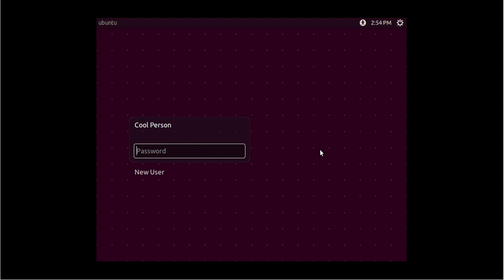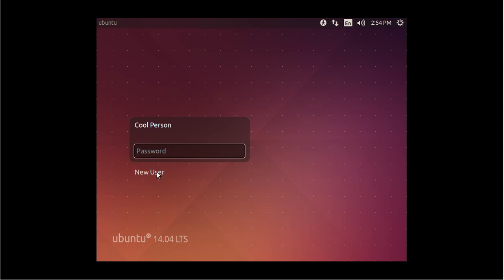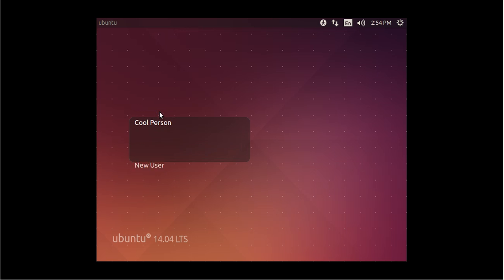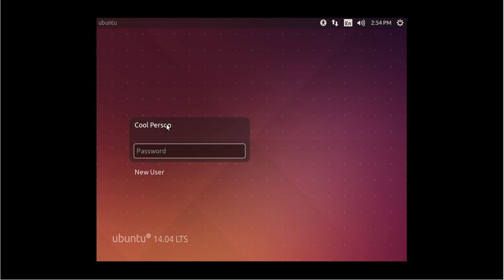We do not have the guest account, as you can see. We only have coolperson and newuser.